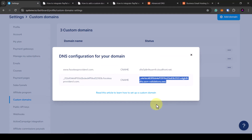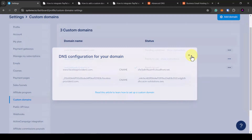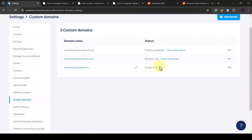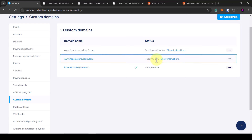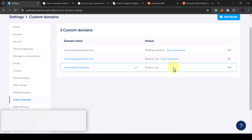When you close the pop-up you'll see the status is pending validation. It can take up to 48 hours for the DNS records to be propagated, but in my case it took less than one hour — just keep an eye on it. Once it does update, the status will show as ready to use.